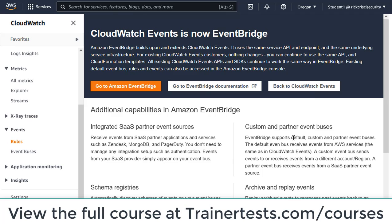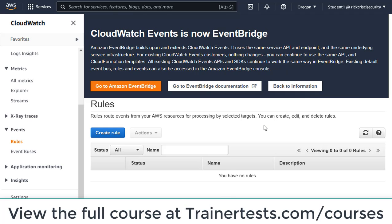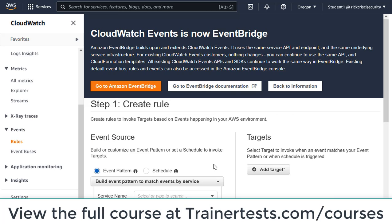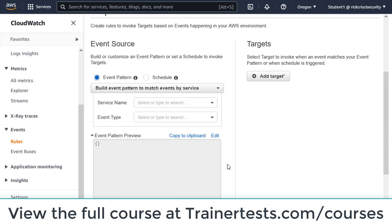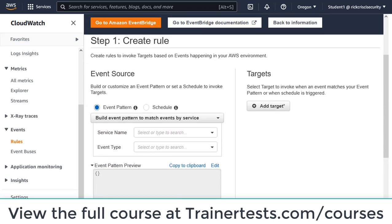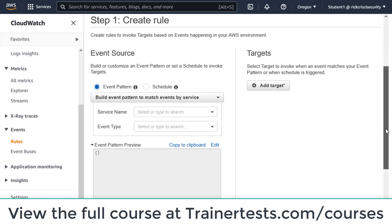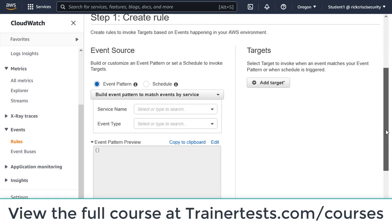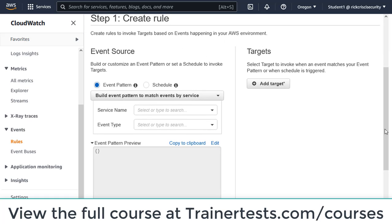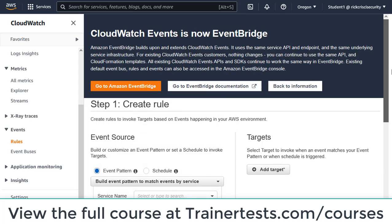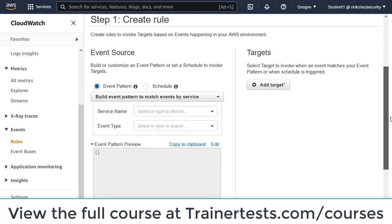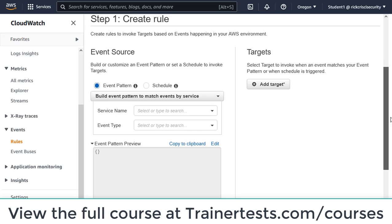I'm going to go back to CloudWatch events and I can still create a rule the way that I always have. If you're used to CloudWatch events, there's not much that's actually going to change, but EventBridge does introduce some new additional services that we can take advantage of.